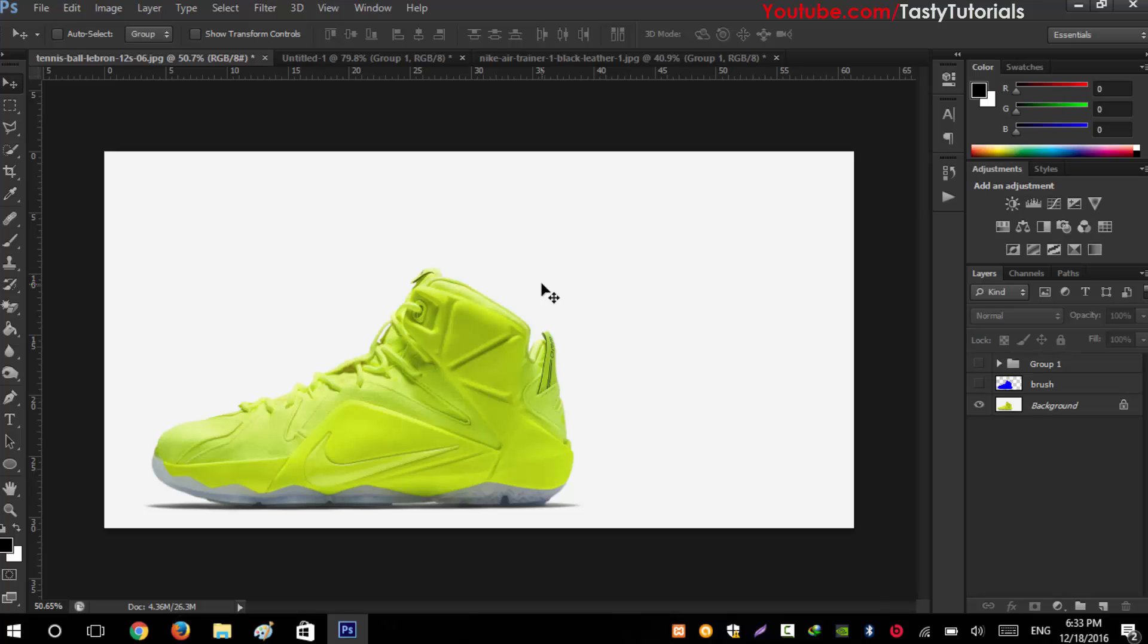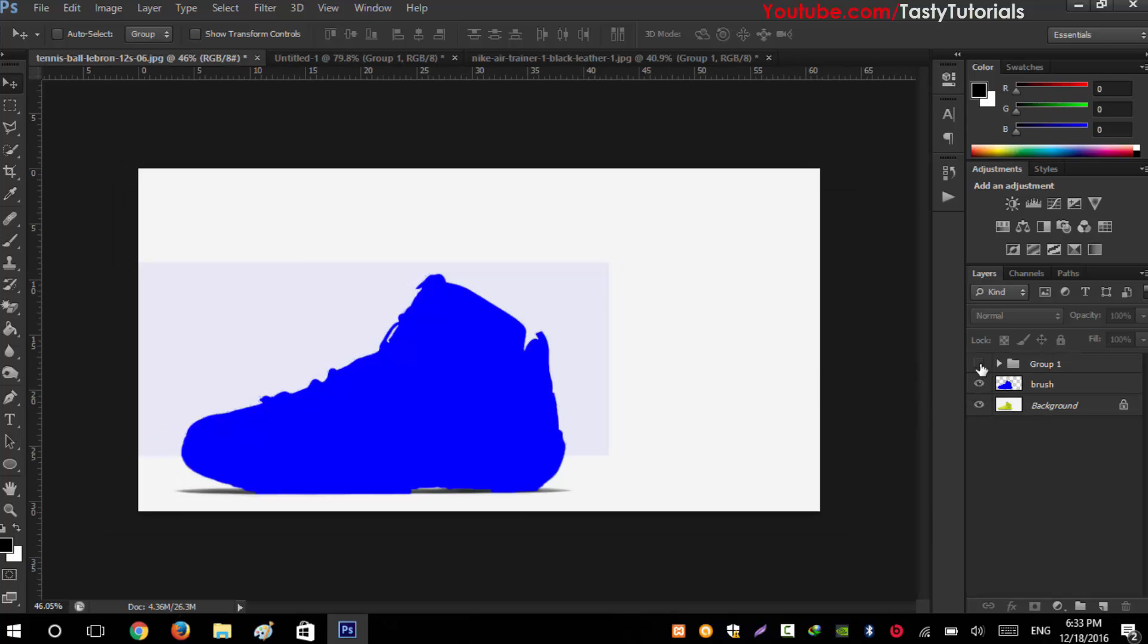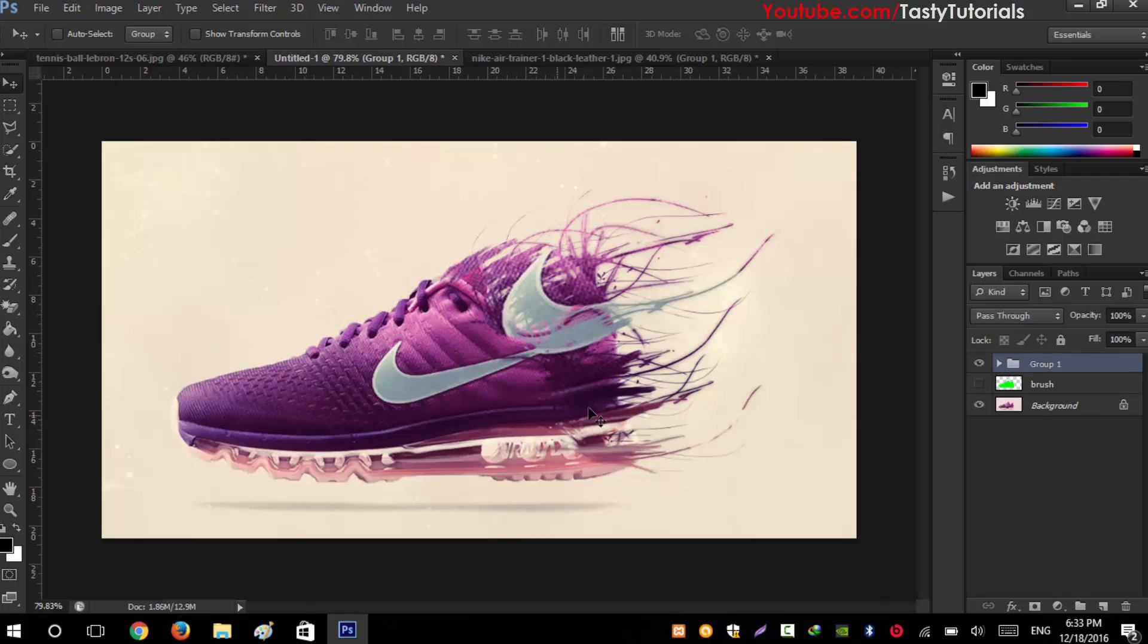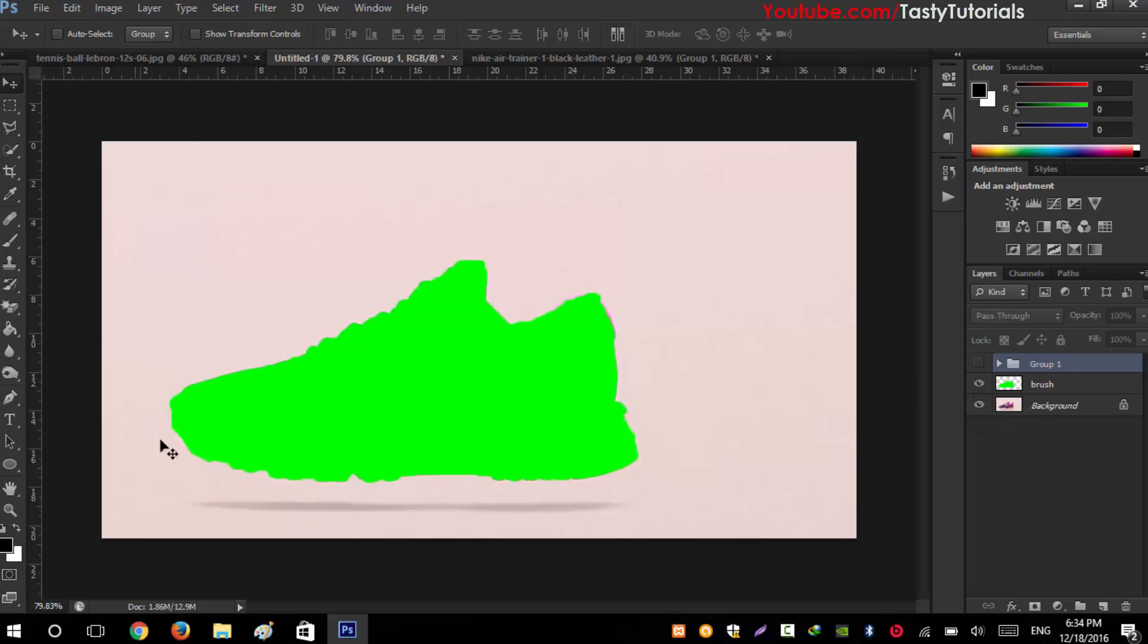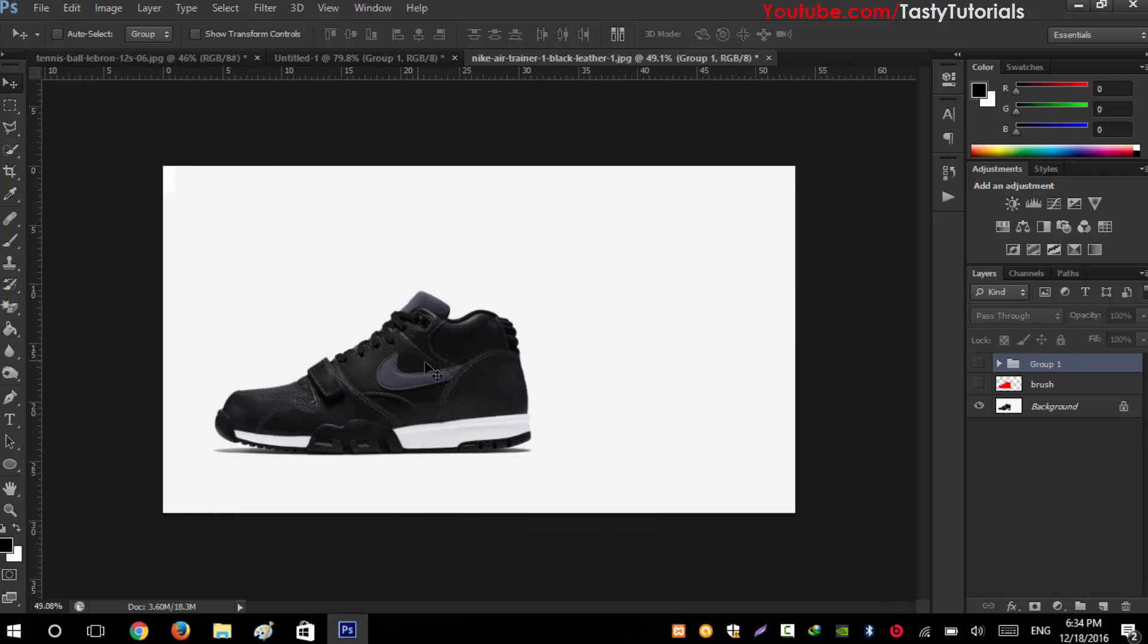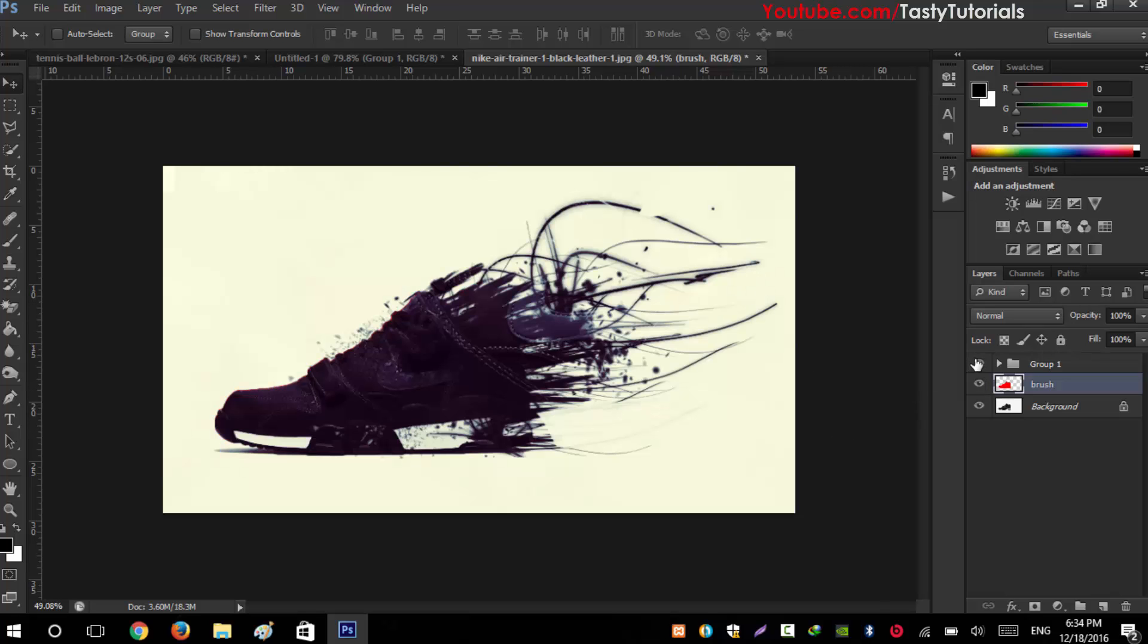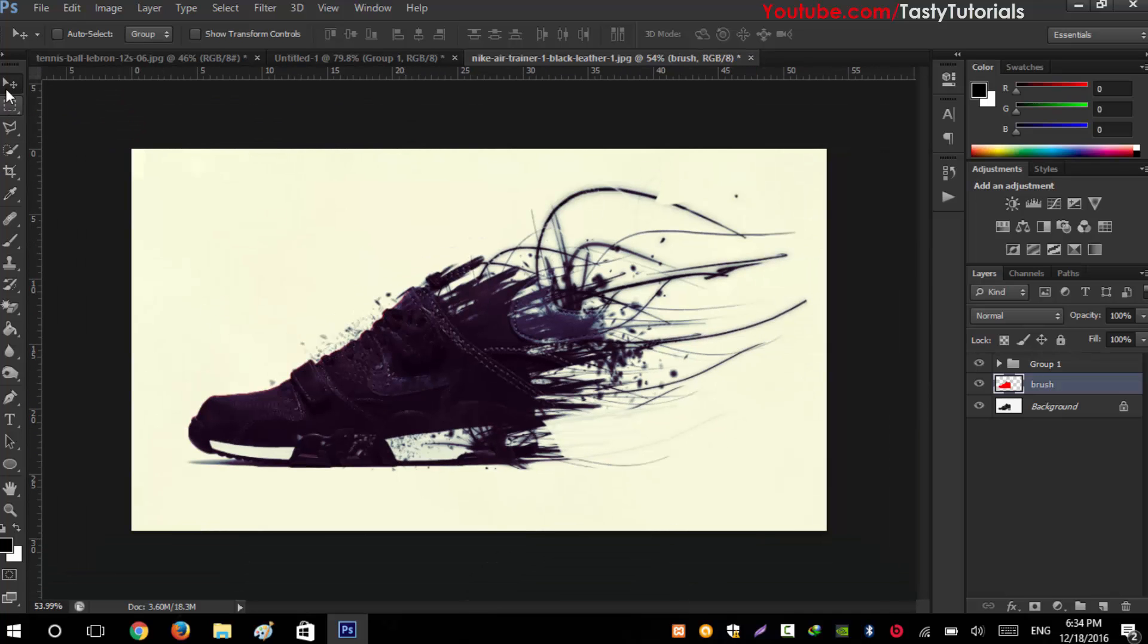Before we start, let me show you how we can do this. First we'll create a selection around the shoe, and after that when we apply our effect it will look like this. Let's have another example - after creating selection around this shoe and applying our effect it will look like this amazing dispersion. Let's take another example that we will use today. This is the background layer. When we create selection around our shoe and apply our effect, it will look like this amazing shoe. It's simple work, no need to mess with Photoshop.